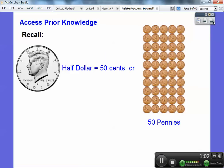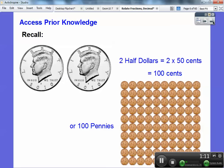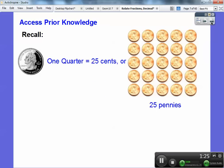Here's a half dollar. A half dollar is 50 cents or 50 pennies. Two half dollars would get me two times 50, which is 100 cents. Two half dollars is the same as a dollar, which is 100 pennies. It takes two half dollars to make a dollar.